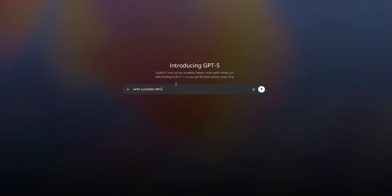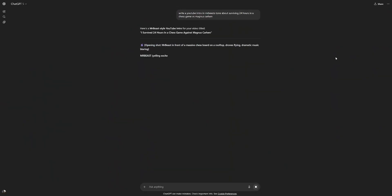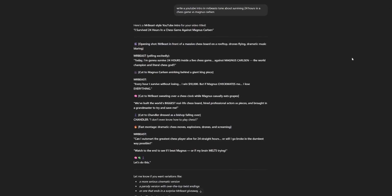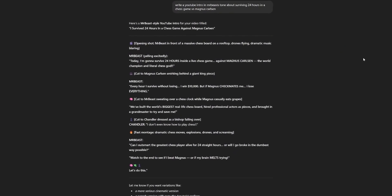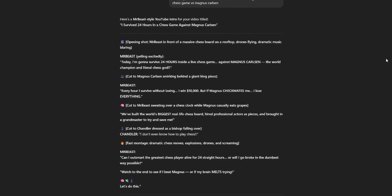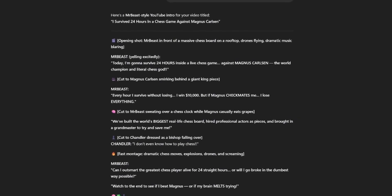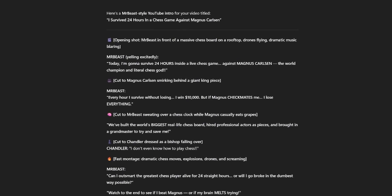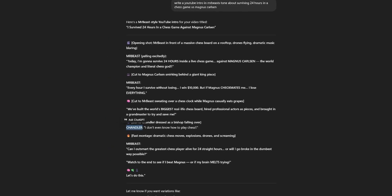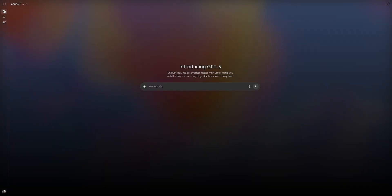Let's try something else. Write a YouTube intro and Mr. B's tone about surviving 24 hours in a chess game versus Magnus Carlsen. Today, I'm going to survive 24 hours inside a live chess game against Magnus Carlsen, the world champion and literal chess goat. Every hour I survive without losing, I win $10,000. But if Magnus checkmates me, I lose everything. Interesting. Definitely sounds like him. Nice.